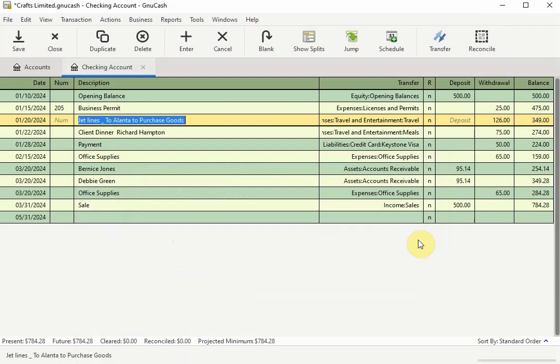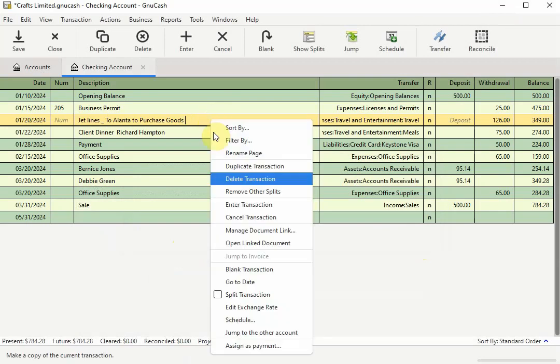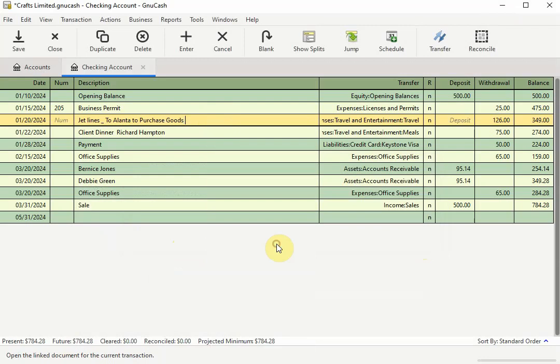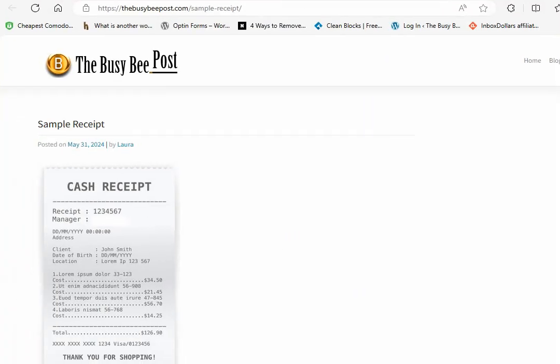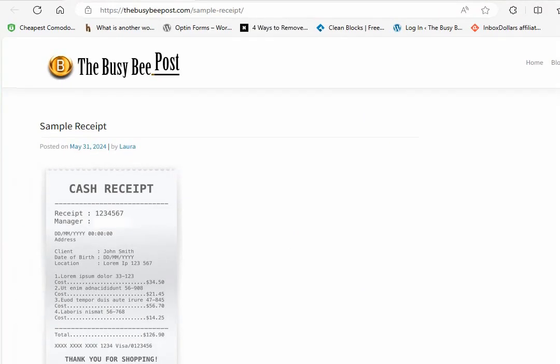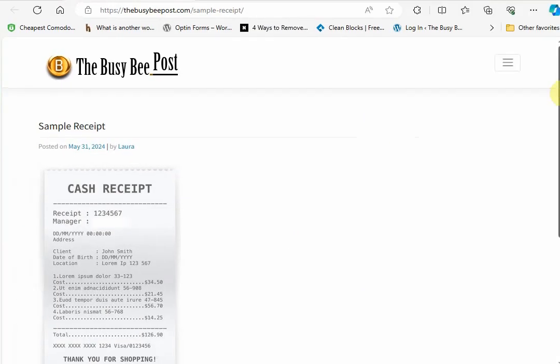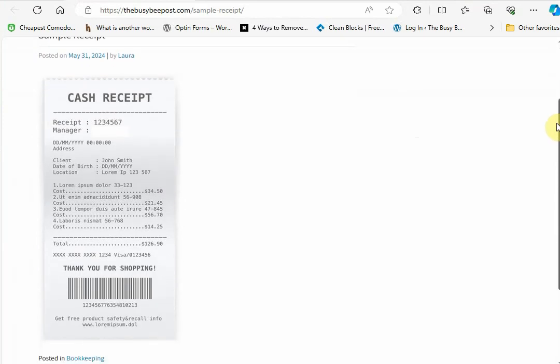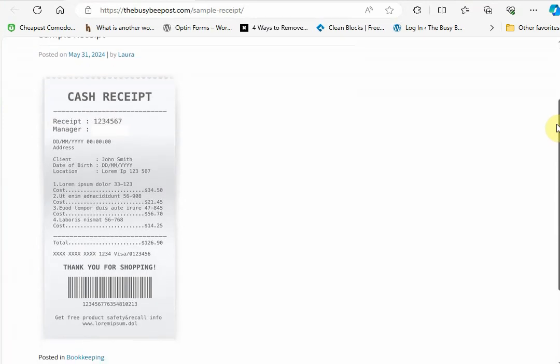To view the location of the file, we would use the same method we used to view the link receipt on the computer. Right click on the transaction to bring up the shortcut menu and select Open Link Document. The only difference this time is that this function will open up the browser on your computer to the location on the Internet where your file is saved.